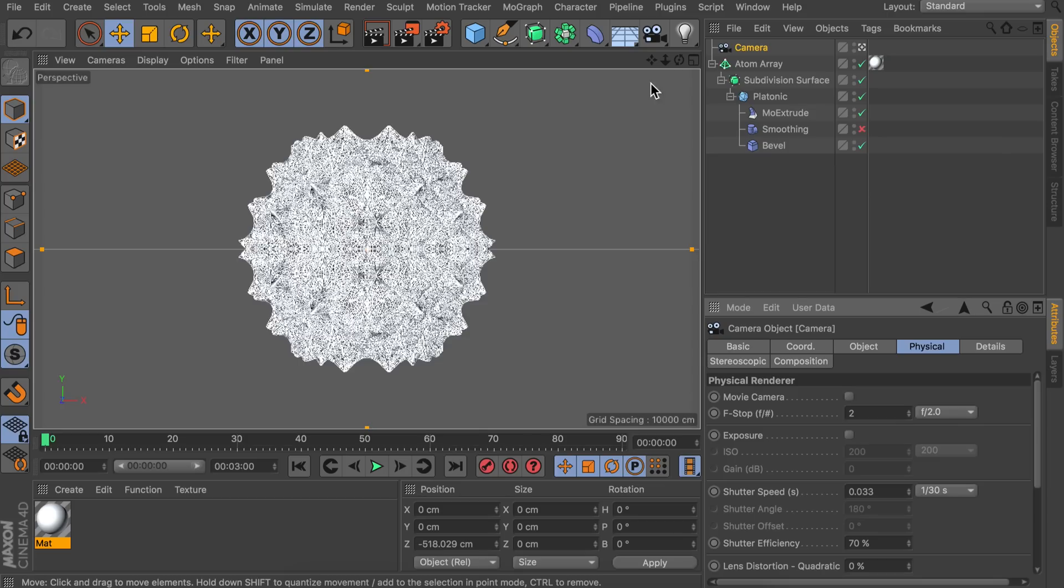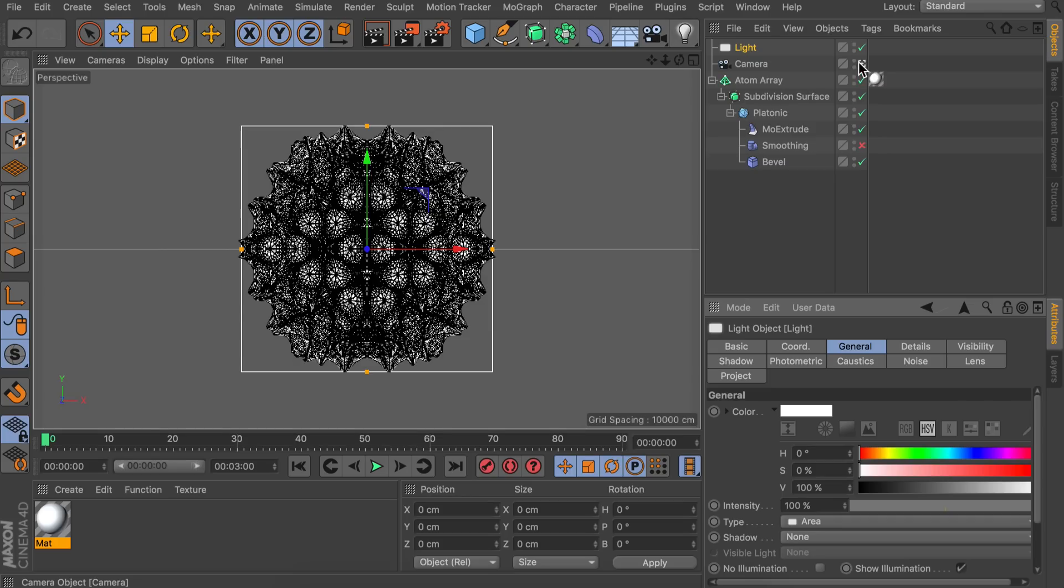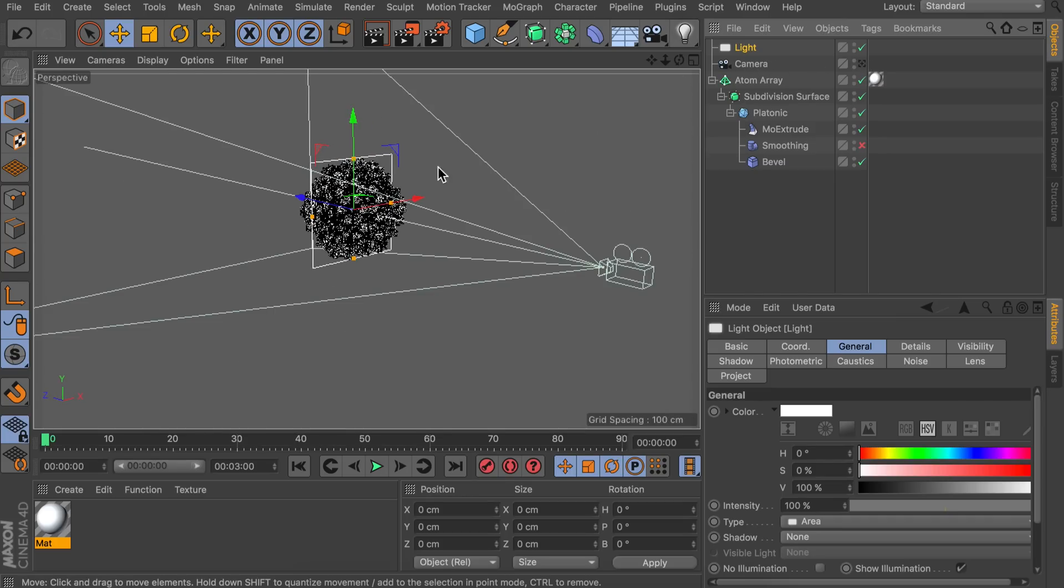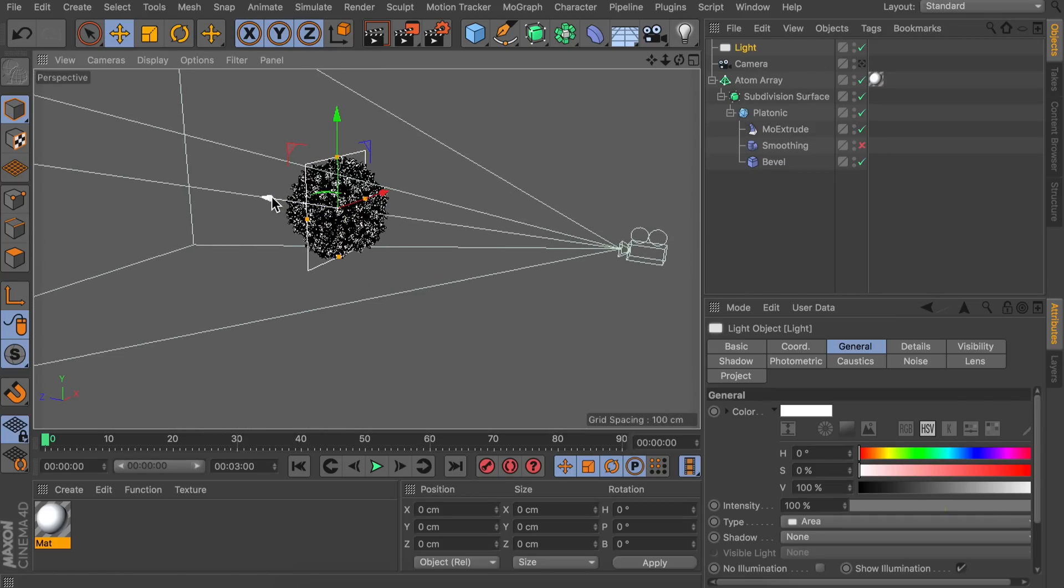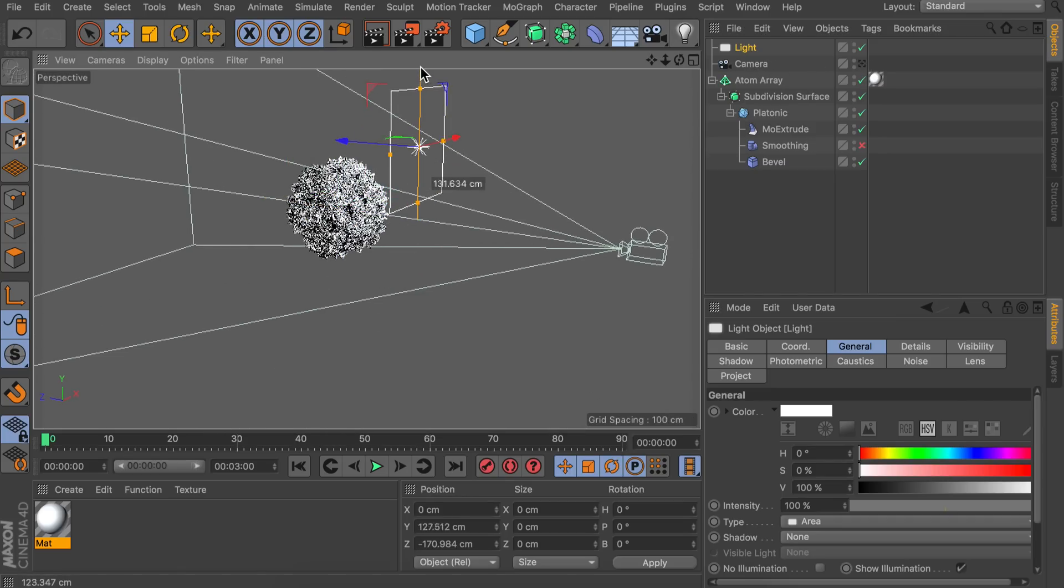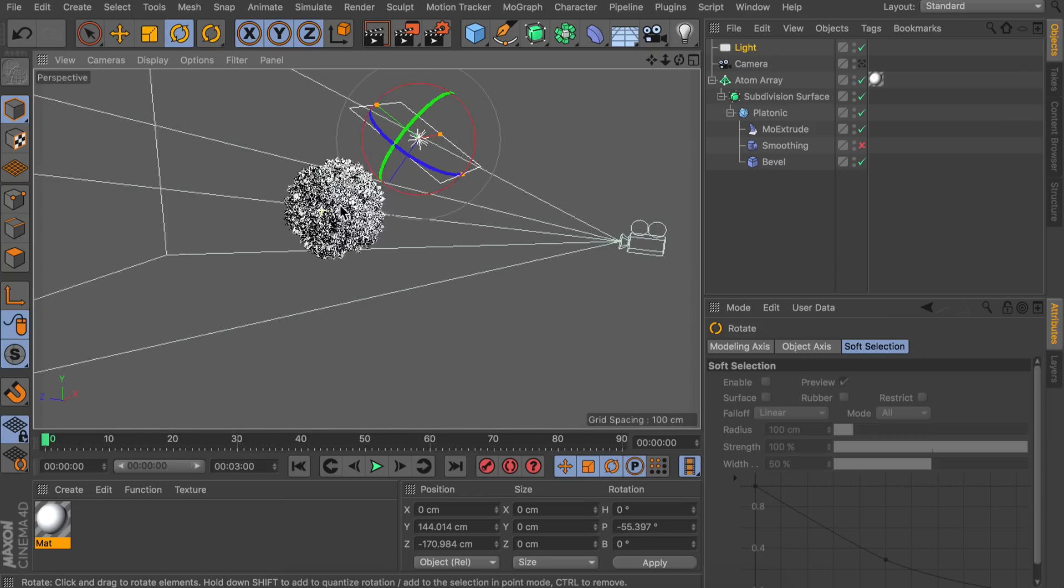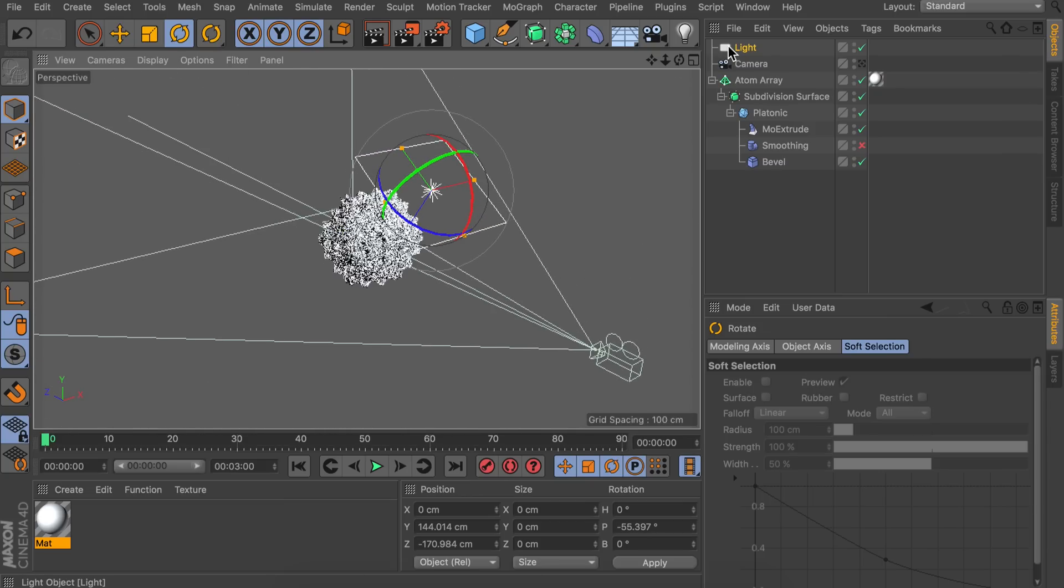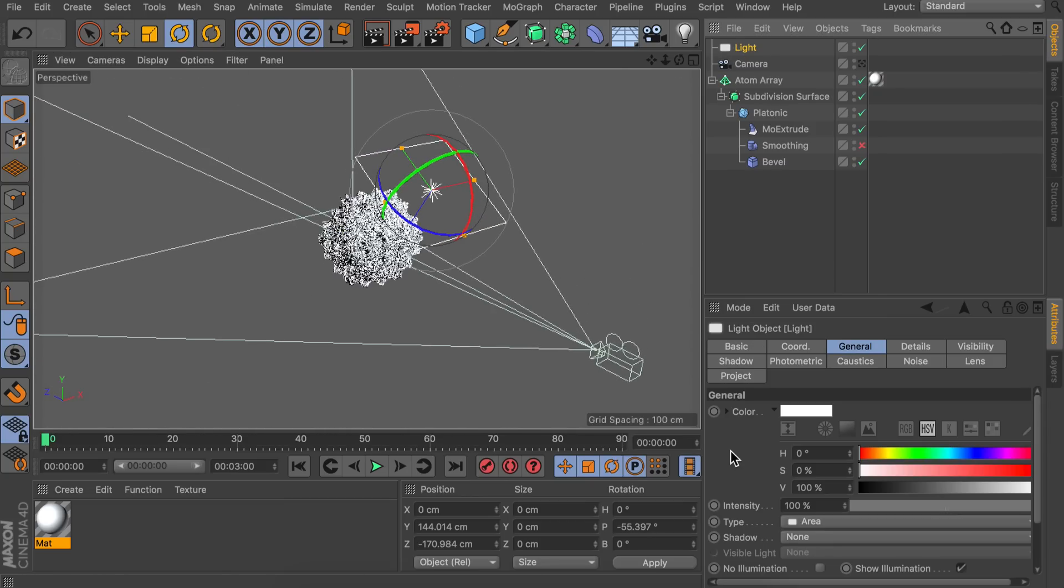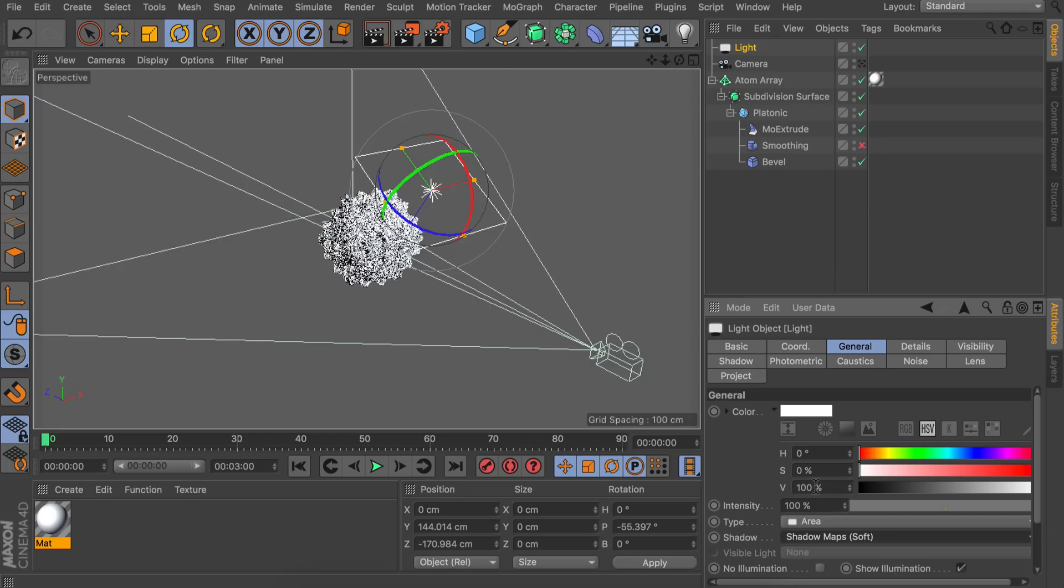Now for the lighting we will start off with an area light. Let's go outside of the camera view. So it is a bit easier to move around. And let's move this in front of it. And also a bit above it. And rotate it downwards. So it is pointing towards the object. And let's enable the shadow on this. Which will be a soft shadow. We are also going to decrease the intensity of this to something like 70%.